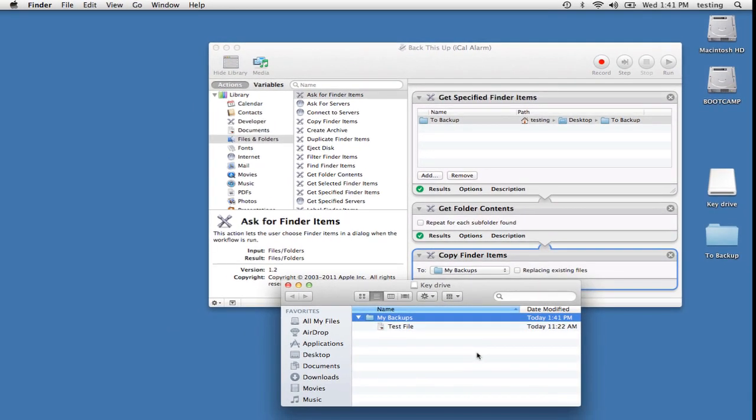Now it would be a drag if you had to open your workflow every single day and click on this Run button, but you don't need to. The beauty of an iCal alarm trigger is that you don't have to push the Run button manually. Instead, iCal will simply trigger the workflow at the time I set within the event.